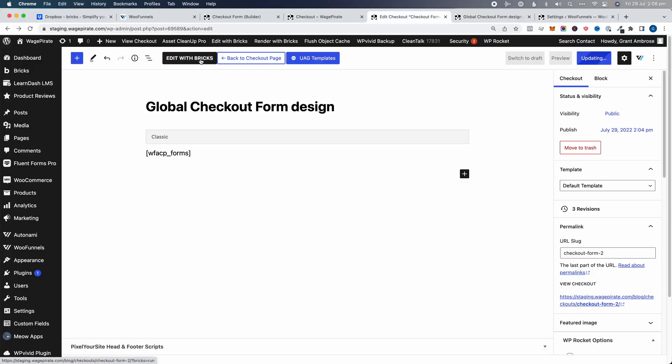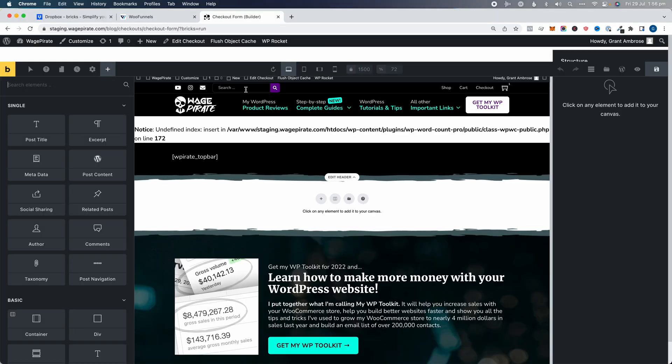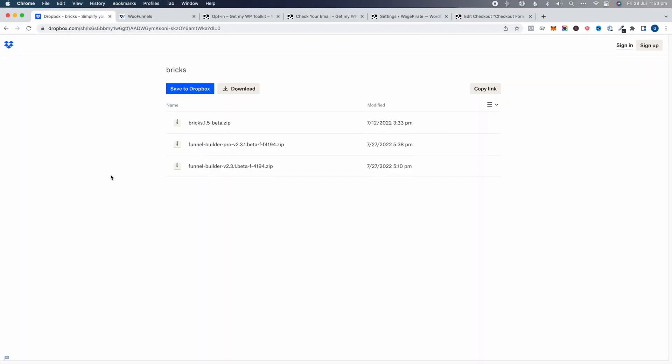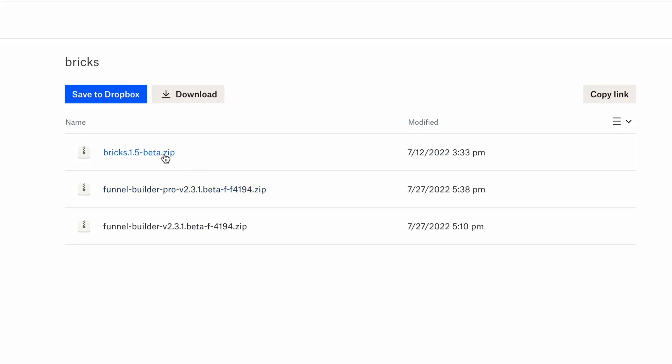I was a little bit confused myself because I was having errors, which I'm going to show you in a second. But then I was seeing people in the Facebook group saying that it was working for them, and I thought maybe it's a plugin conflict. When I finally tested it properly, I was like, no, there's definitely an issue. So I reached out to the WooFunnels support team. And apparently behind the scenes, they worked with the Bricks team to do some integrations and testing.